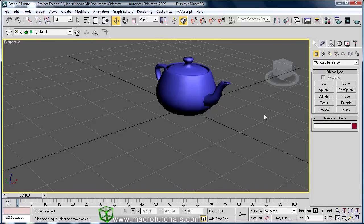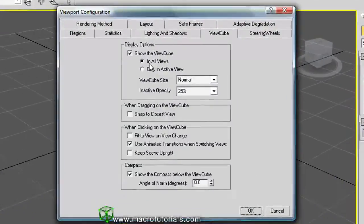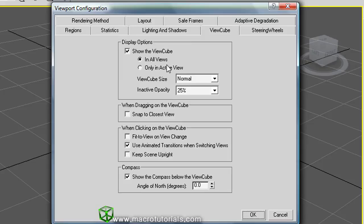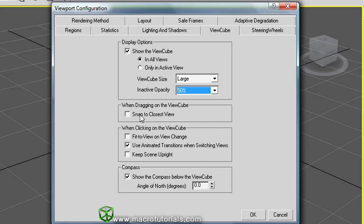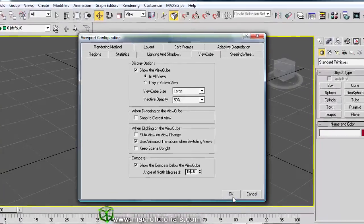In the Viewport Configuration window, the other options for the ViewCube include: showing it in all viewports or just the active one; selecting the size of the ViewCube (such as Large); setting the opacity of the cube, where 100% means it is not transparent; and other options like Snap to Closest View when you rotate, Fit to View on View Change, Animated Transitions, and Keep the Scene Upright. The last option changes the angle of North on the compass — for example, setting it to 180 degrees makes North face the front of the cube instead of the back. Click OK to apply the changes.